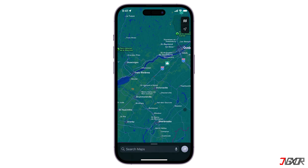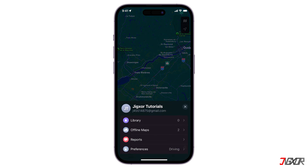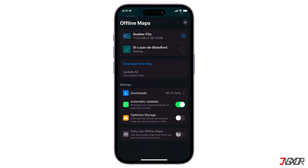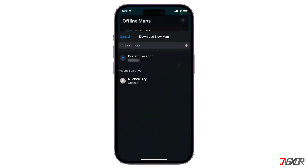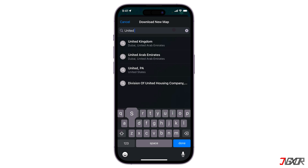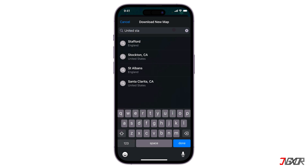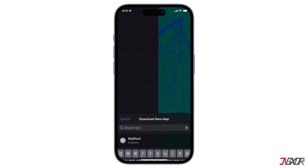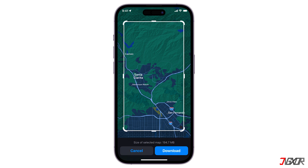You can also download a map by tapping your picture or initials next to the search field, and then choose Offline Maps from the options. Here, tap Download New Map. Enter a location in the search field, or tap Current Location. Adjust the selected area, and then click on Download.